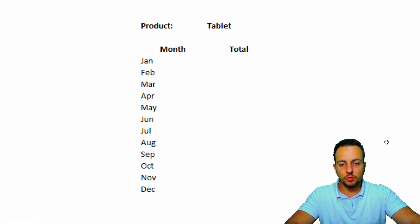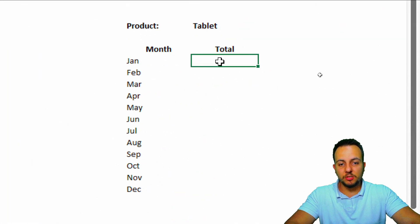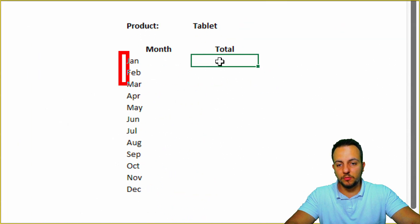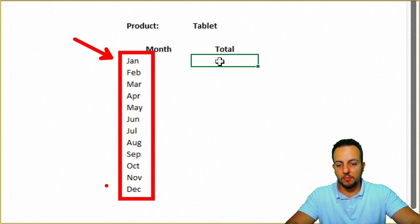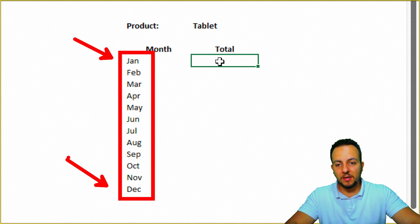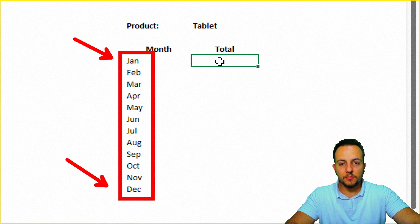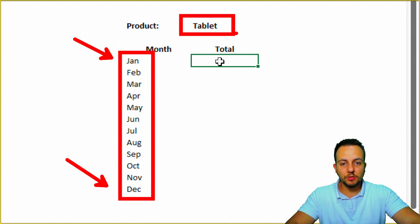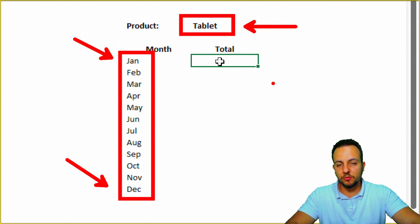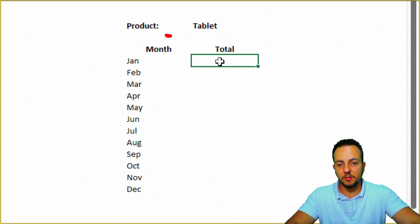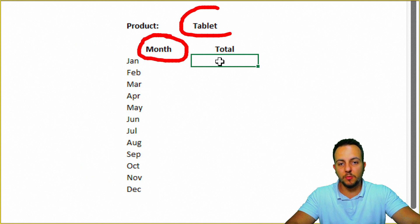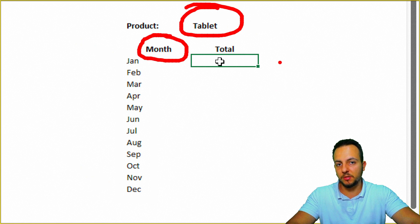Basically, I want to know how much I just sold for each one of the months that I have, from January to December, for example. But, despite of that, I also want to know about the product. So basically, here I have two criteria, two conditions. The first one is the month, and the second one is the product.